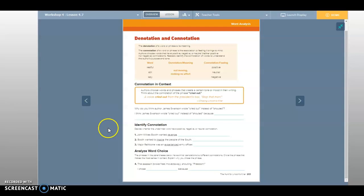And then analyze the word choice. The phrases in parentheses below have similar denotations but different connotations. Circle the phrase that makes the most sense in context. Explain why you chose the phrase.